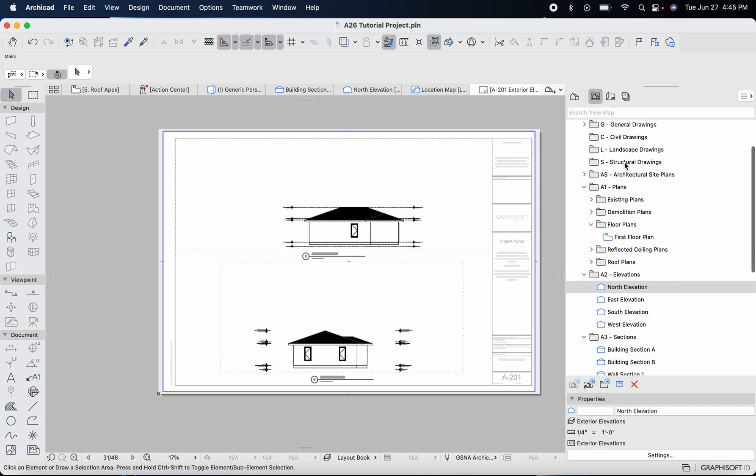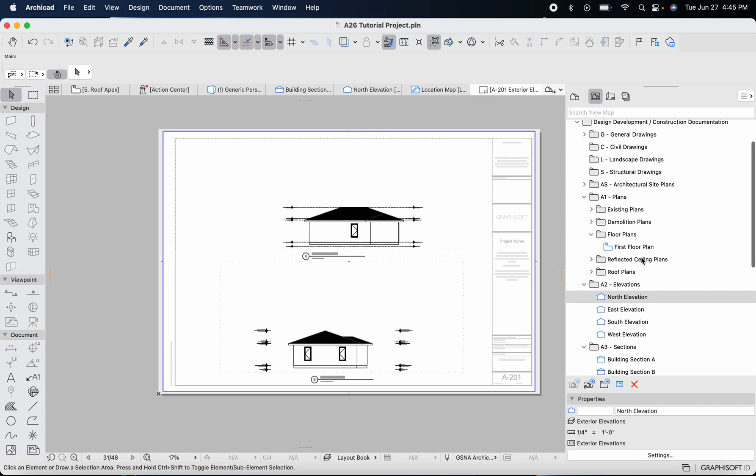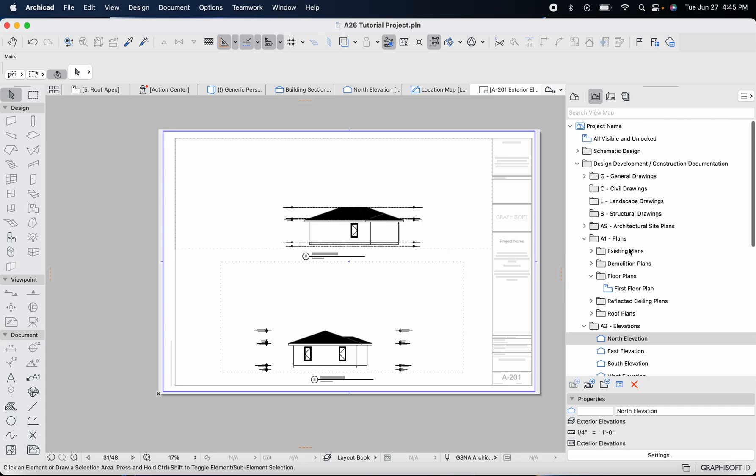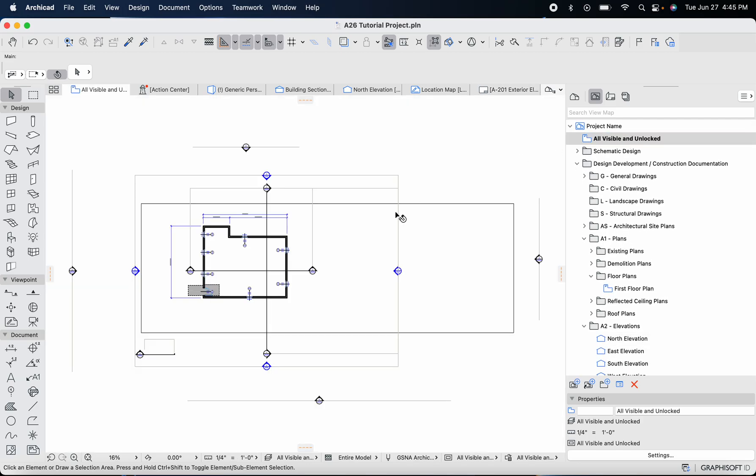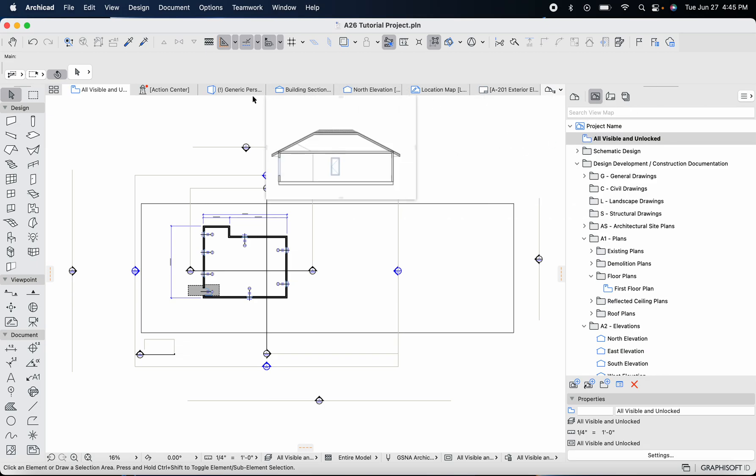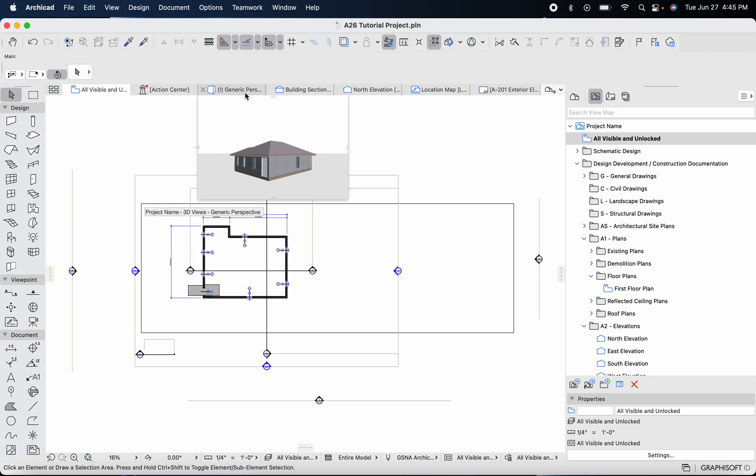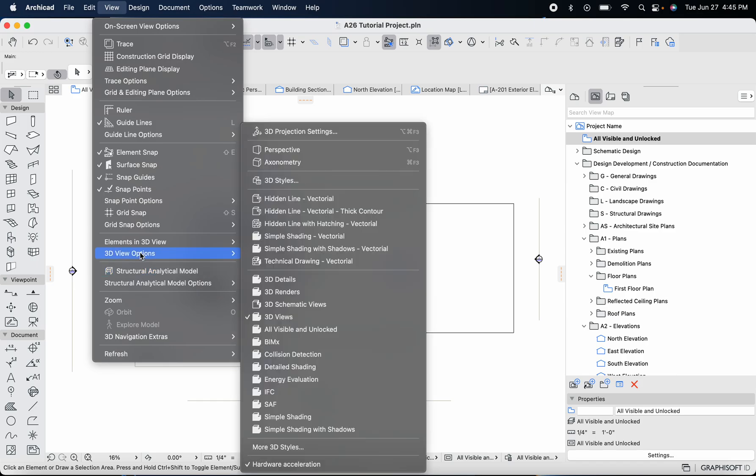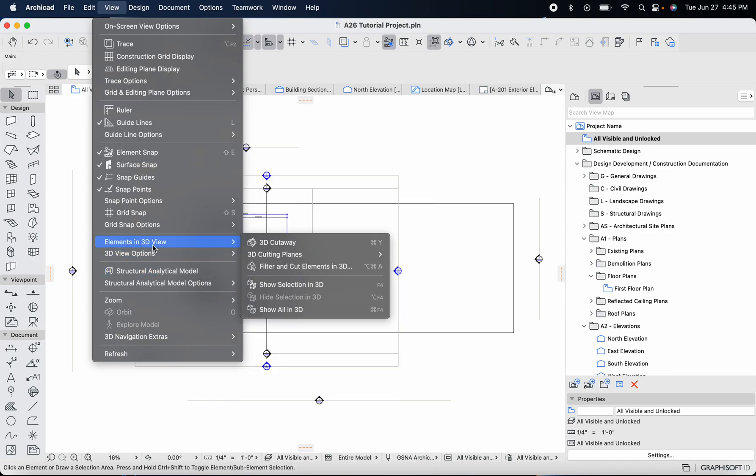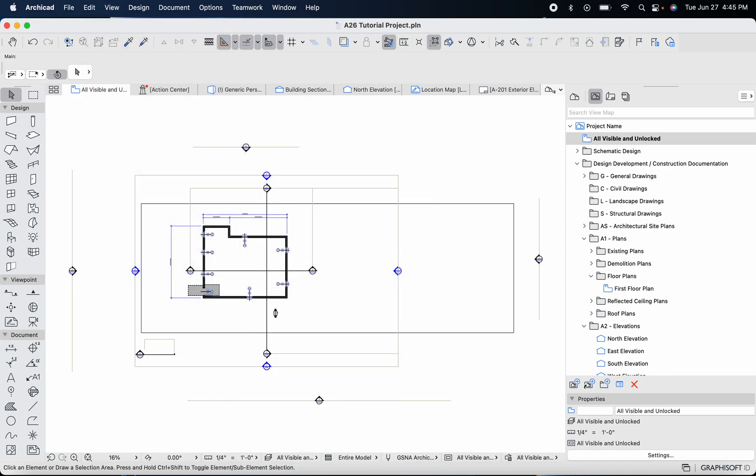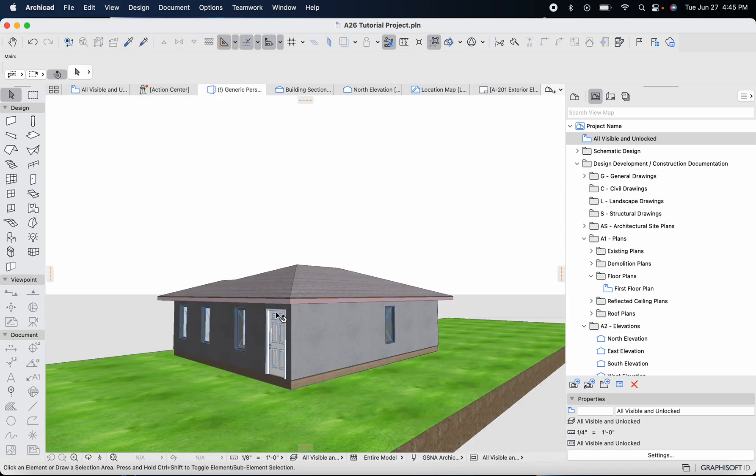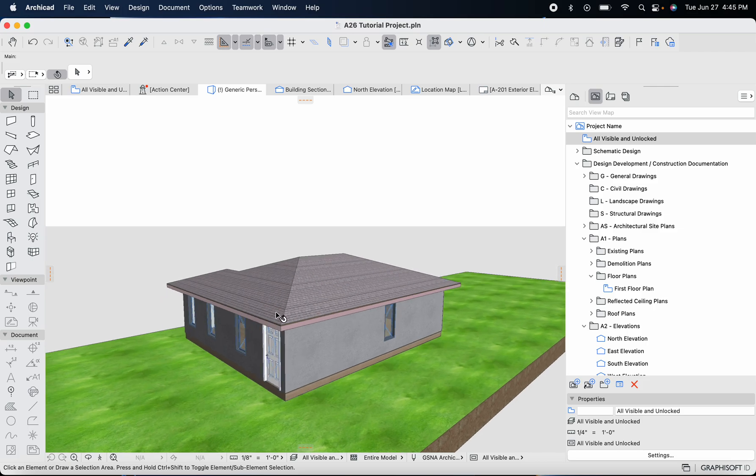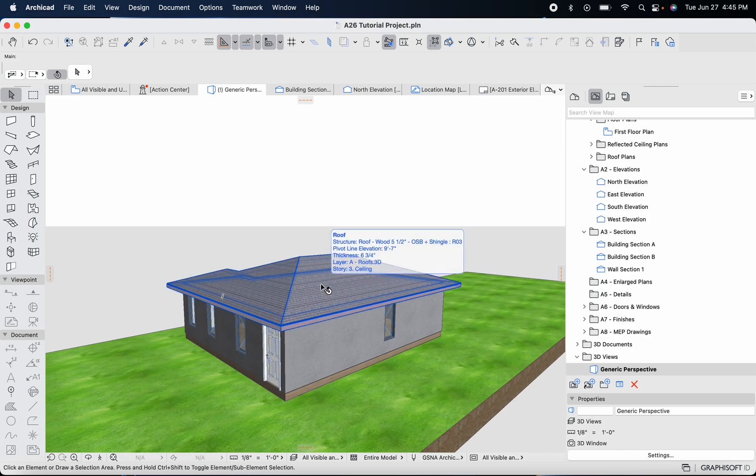We're going to go to all visible and unlocked. Our roof is not showing up there, so if you're having issues finding objects you can always go into 3D or show in 3D by going to view, then elements in 3D view, then show all in 3D. Usually all of your elements from all of your stories will show up there.